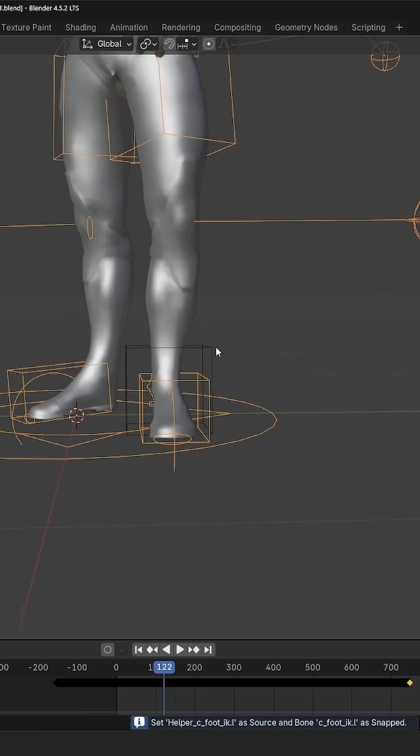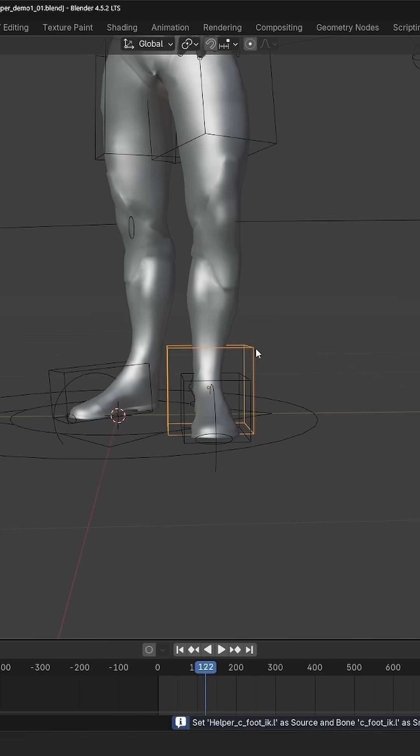This will create this helper oriented exactly as my foot. And it will be static. And the addon automatically filled this helper as the source object. So now my foot can copy the transforms of this helper object.